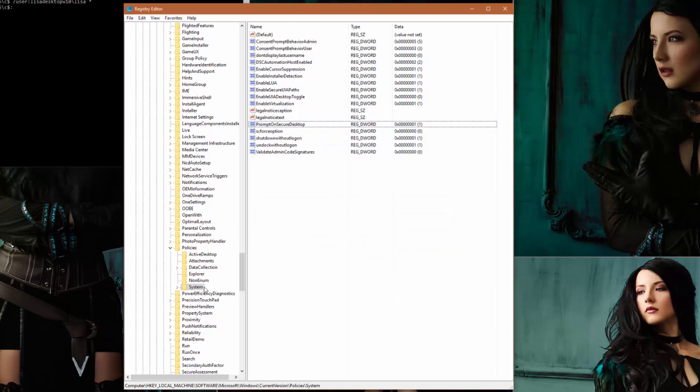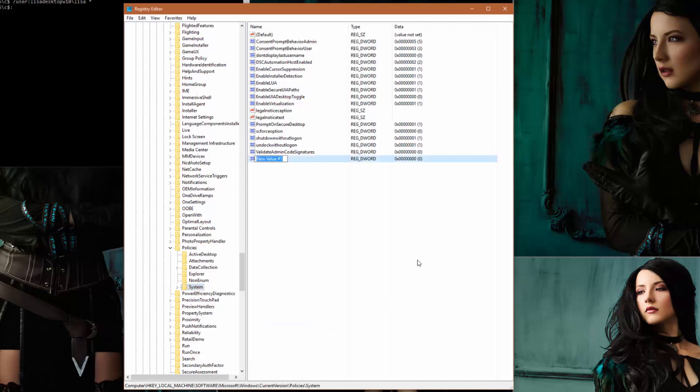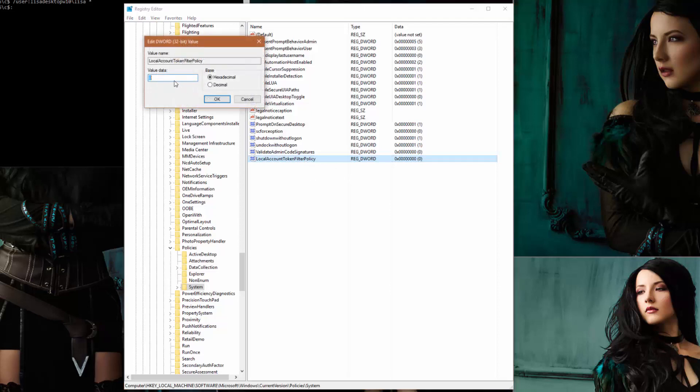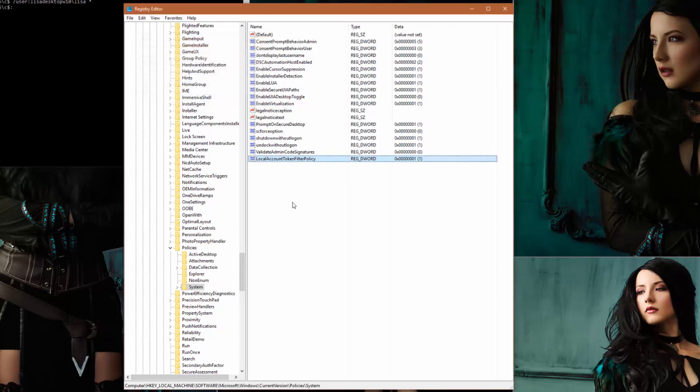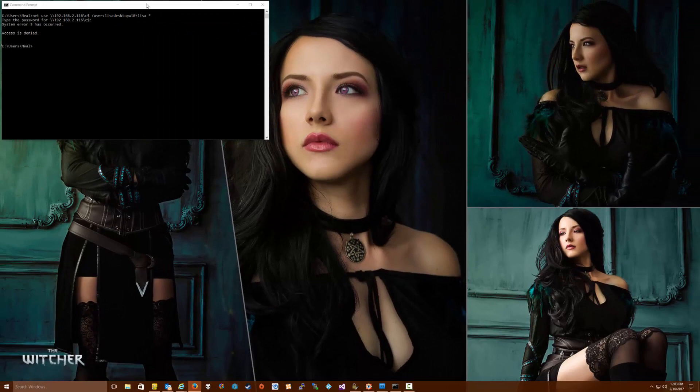Then here we're going to add a new 32-bit DWORD value: LocalAccountTokenFilterPolicy. And here we want to change the value from 0 to 1. Then you're done here, click OK, close the window. And then you may need to reboot this machine to allow this machine to now grant remote access.